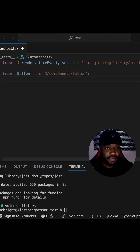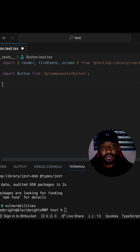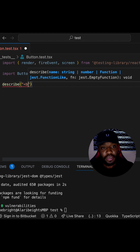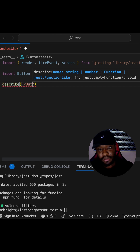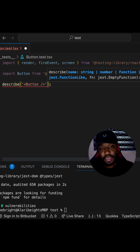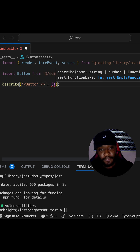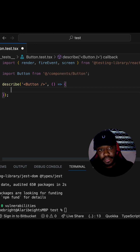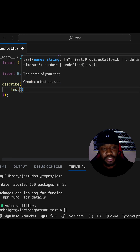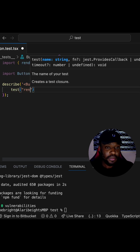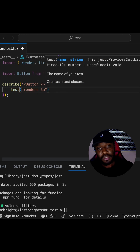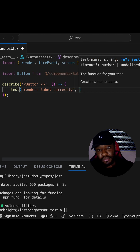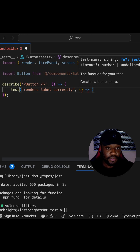Now we have a describe function. This describe function helps to group our test cases — we are going to give it the name of our button component. We pass a callback function, and inside this callback function we are going to have our different tests. We have the globally available test function, and we want to test two things: first, that the button component renders the label correctly, and second, that the onClick prop is called whenever we click the button.